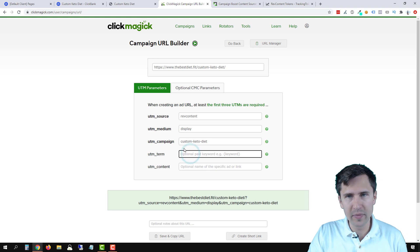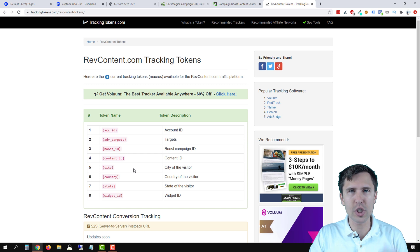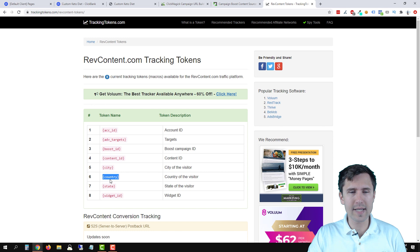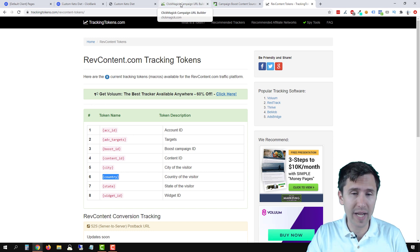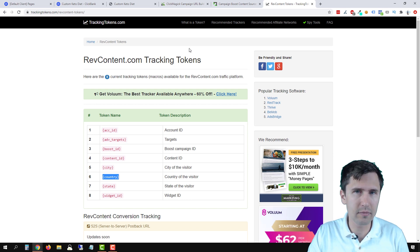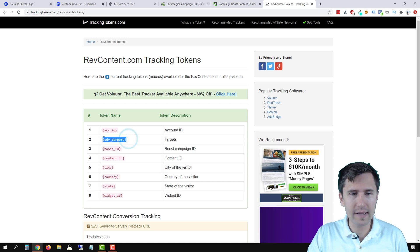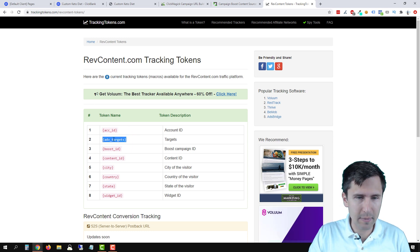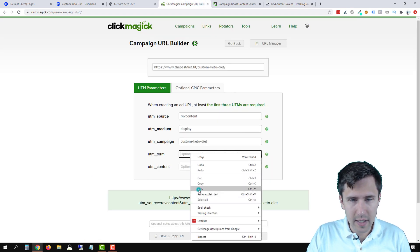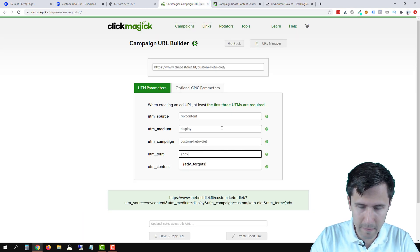Now these are optional. I do have a website with some RefContent tokens. These tokens will be generated and populated automatically. So instead of, for example, if we use country, instead of it saying 'country,' it's going to give us the actual country that the visitor was from. We can use these options — advanced targets will show the exact target that resulted in a click. So for example if we want to say 'target,' we can copy and paste it here. It doesn't allow us to paste anything with the squiggly brackets, so we'll just have to do it like that.